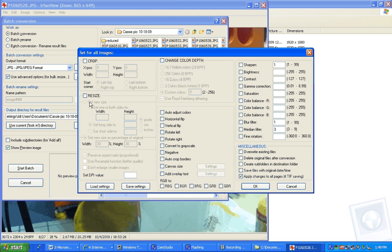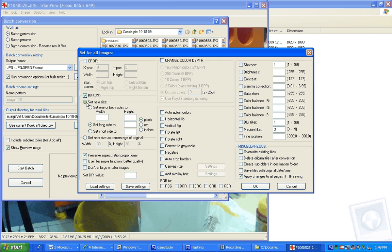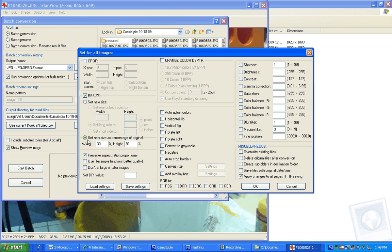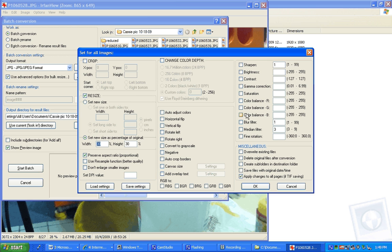We could set a new size. No matter which side, they're both proportional. Set the long side, set the short side. But we want to set a new size as a percentage. And 30% is a pretty good percent. So we'll keep that the way it's at. Don't have to mess with anything else. Saturation, rotating, convert to grayscale. You can do so much with this program. And it's absolutely free.